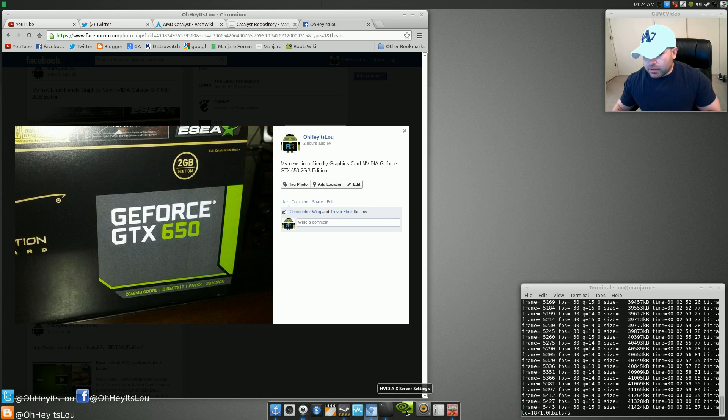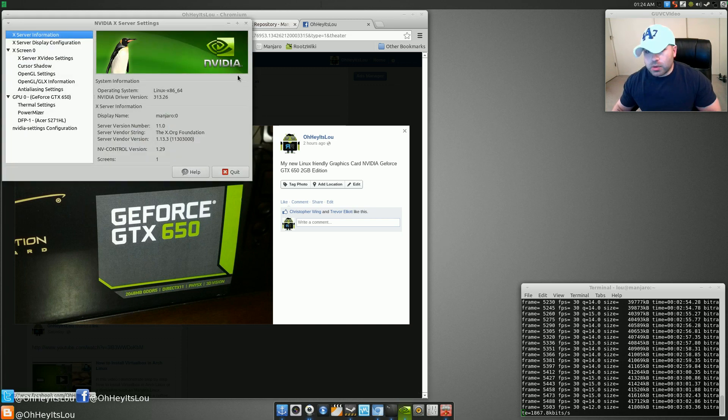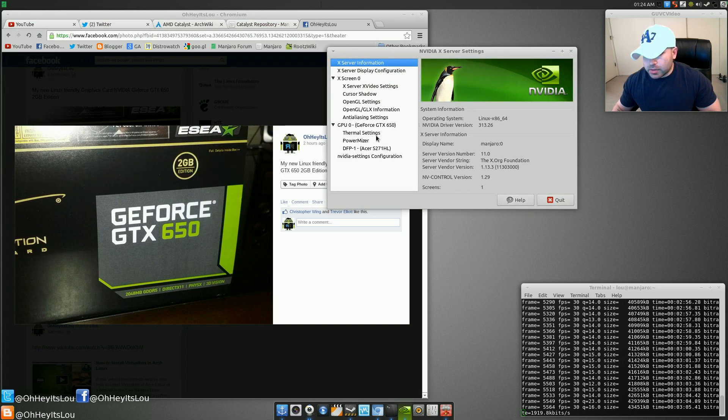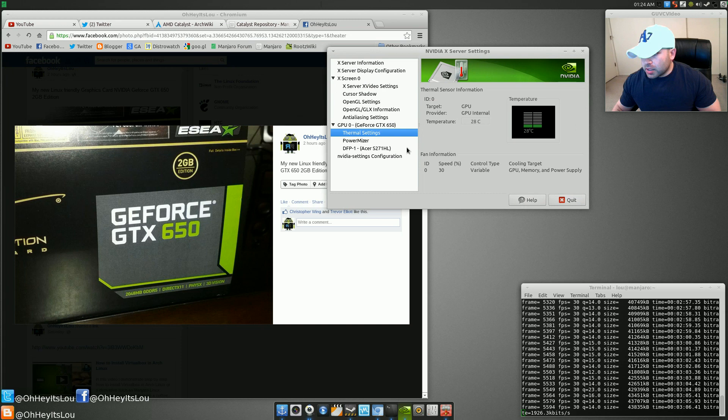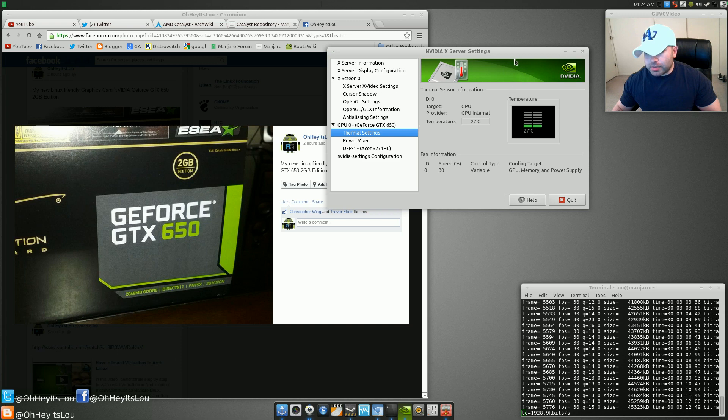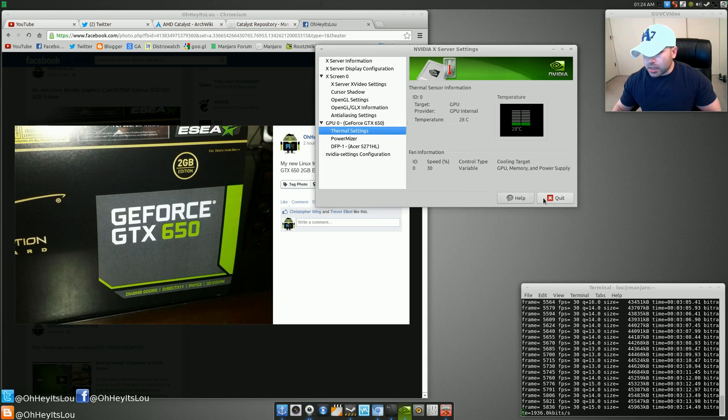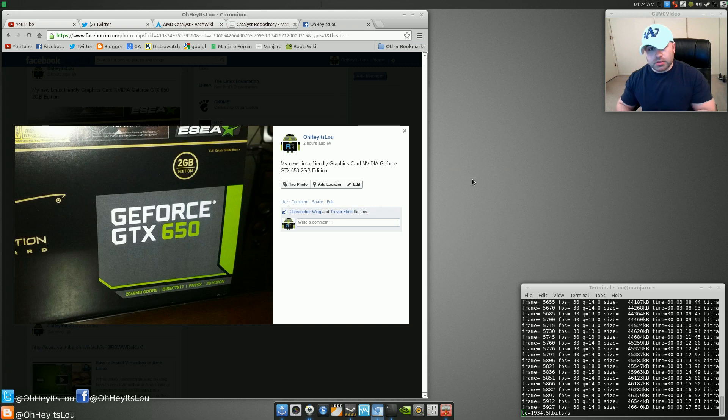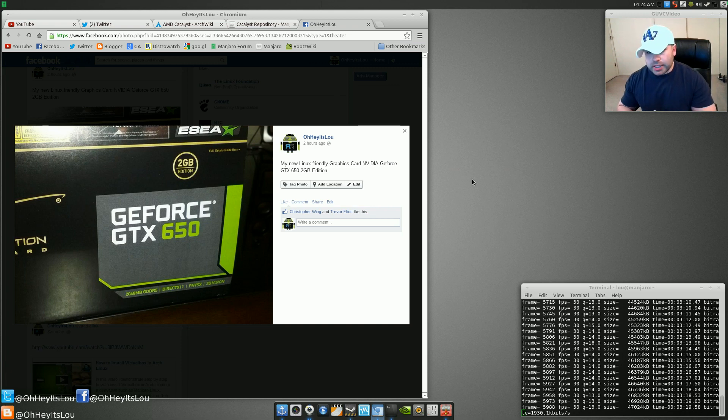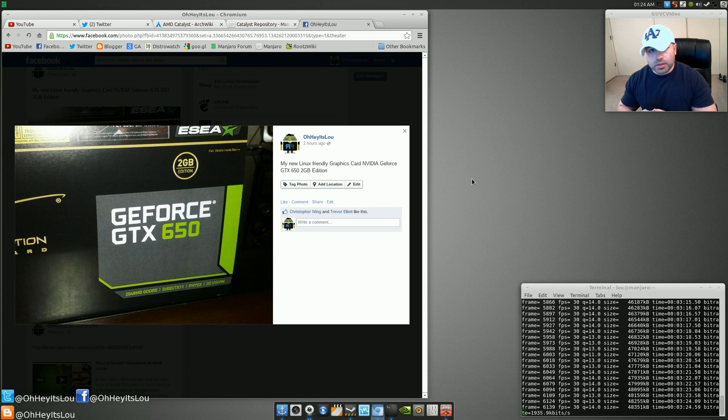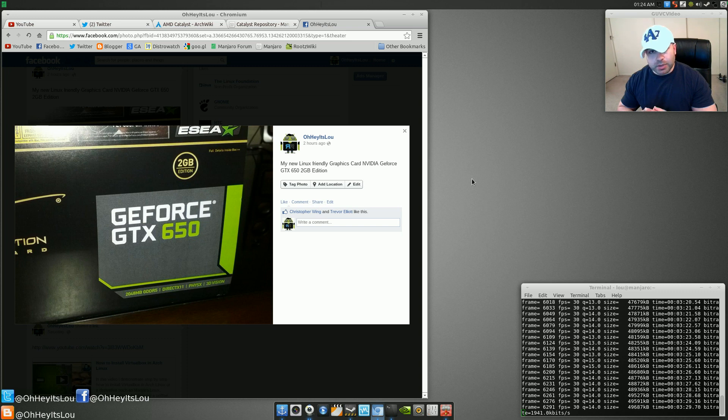It runs pretty cool and it runs pretty quiet. Right now it's at about 28 degrees Celsius. I'm pretty happy with it. And the drivers that I installed right here in Manjaro Linux work flawlessly, work really, really well. Couldn't be happier with the card.